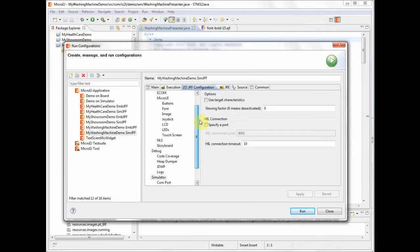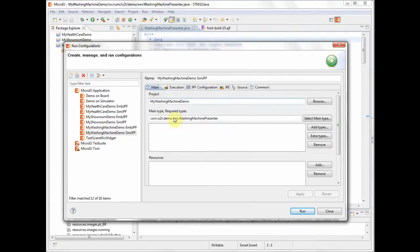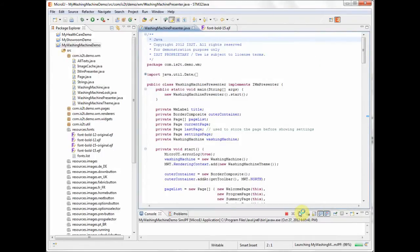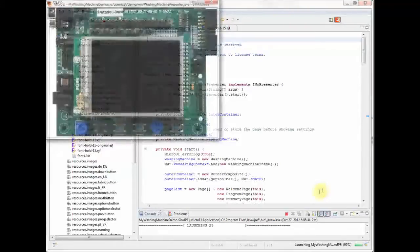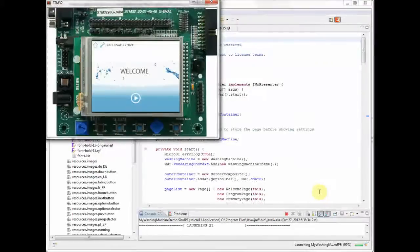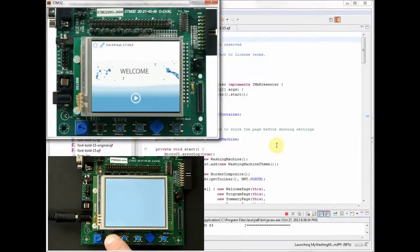We are now going to run the application on the simulator. When we press the run button, a window will appear on the screen which contains a representation of the target hardware.